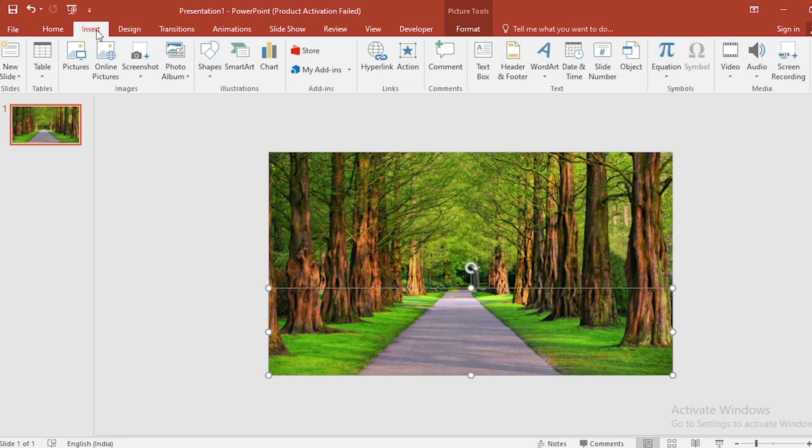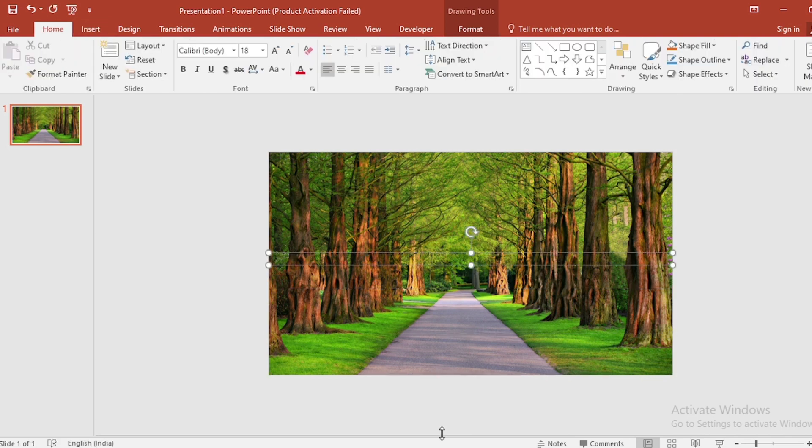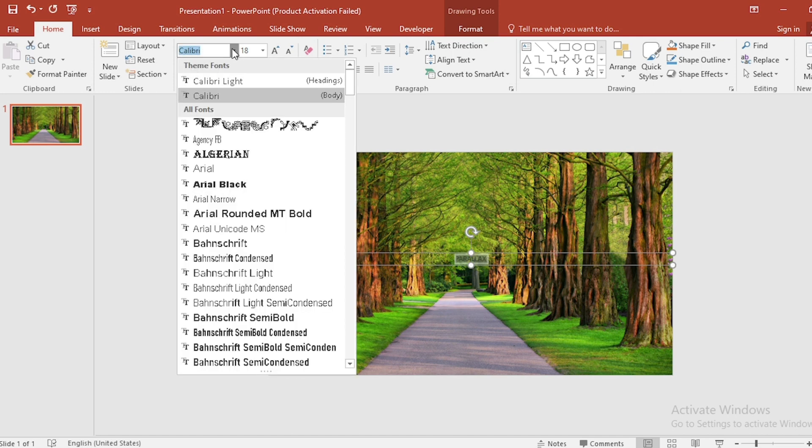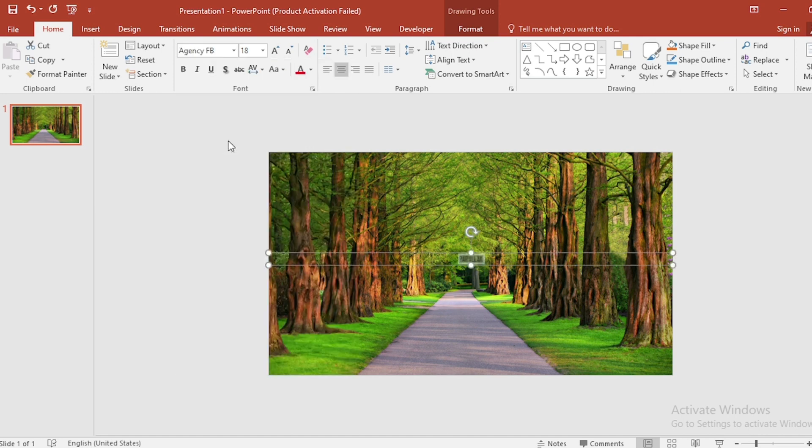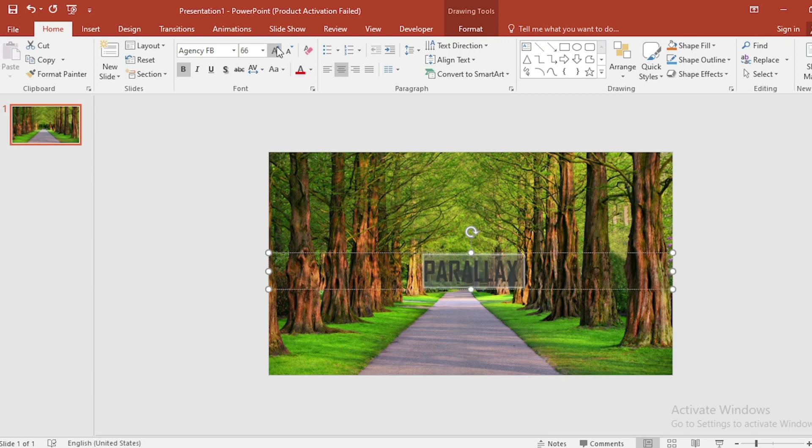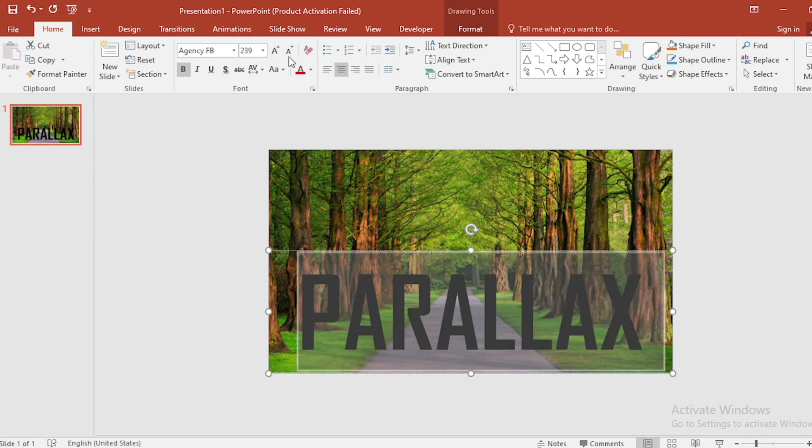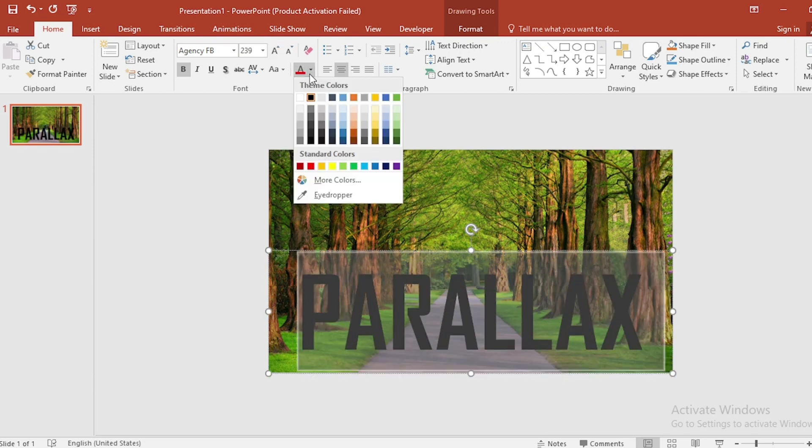Click on Insert, click on Text Box. Write PARALLAX here. Select the text and move it to center. Also, change the font and make it bold. And change the size also. Change the color to white.